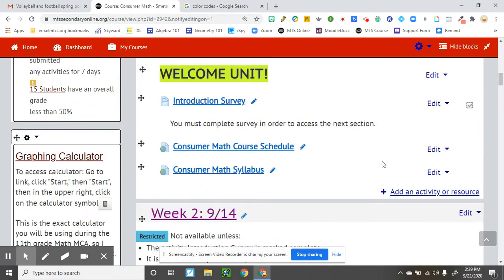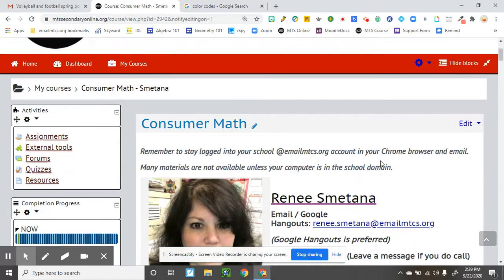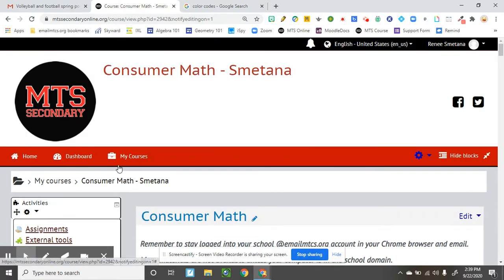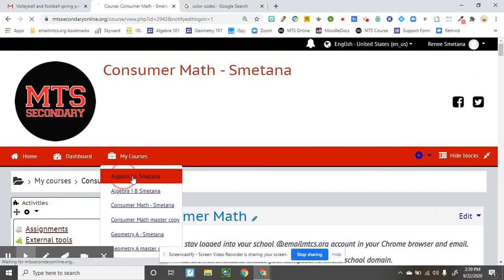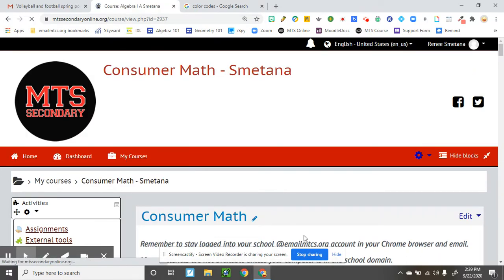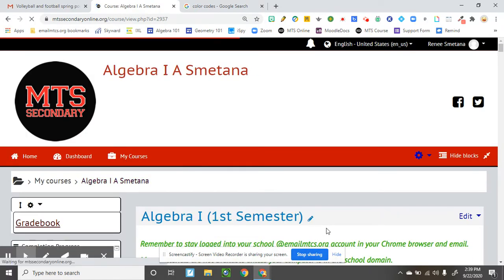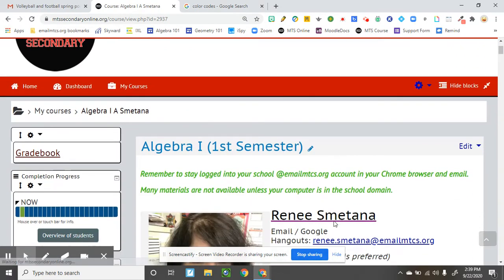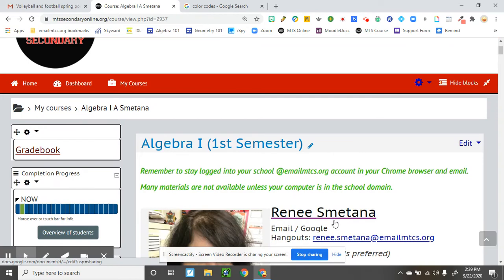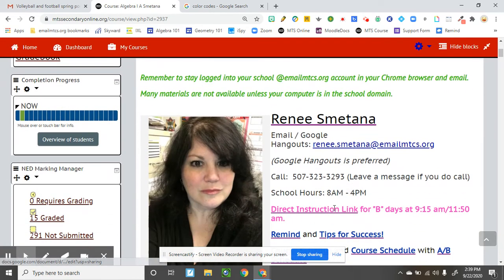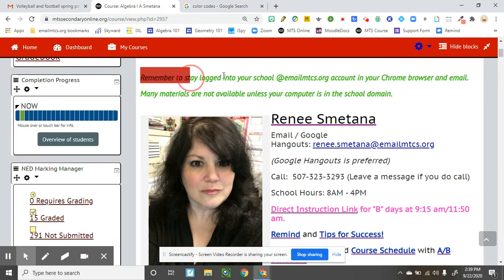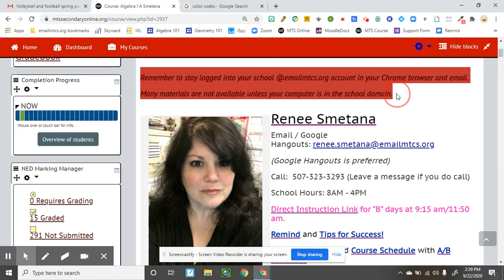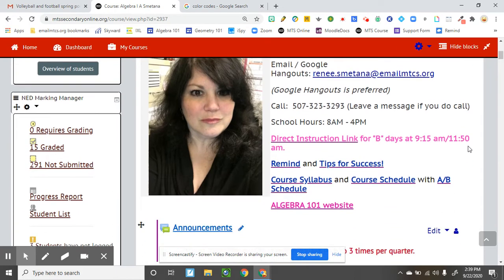So, I decided to use color coding, and you could use this too, if you'd like, and you could pick your own two colors, you don't have to use the ones I did, but just to make things like pop out, like the announcements, remember to stay logged in, just to make it pop out.